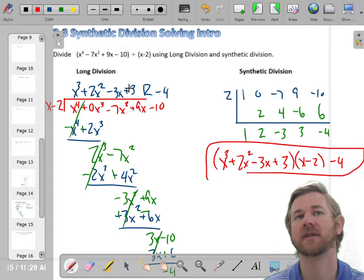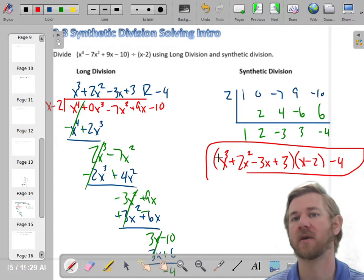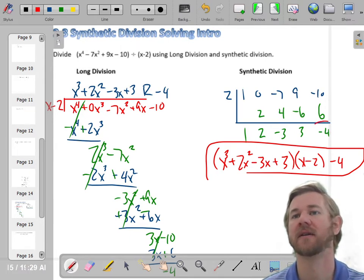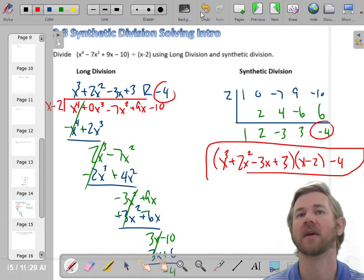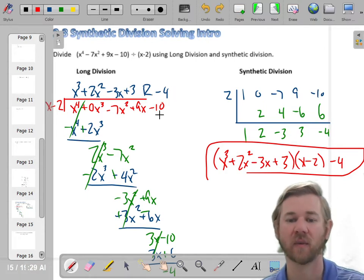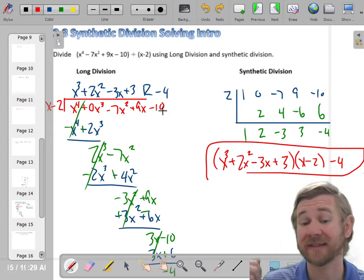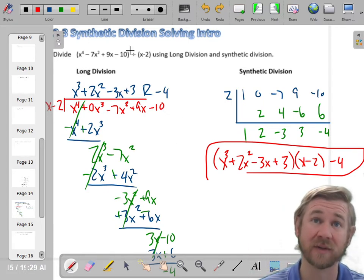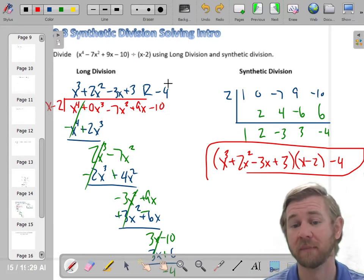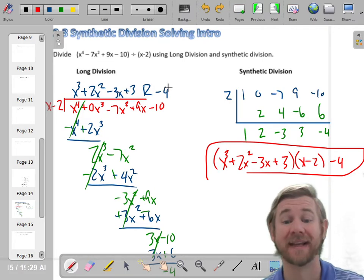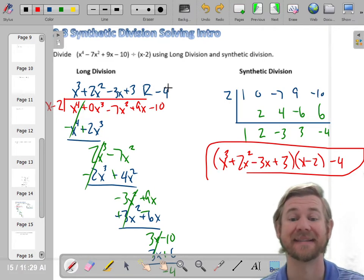Synthetic division doesn't work all the time — it only works when you have a leading coefficient of 1. But when you do have a leading coefficient of 1, synthetic division is nice. So let's do a couple more.